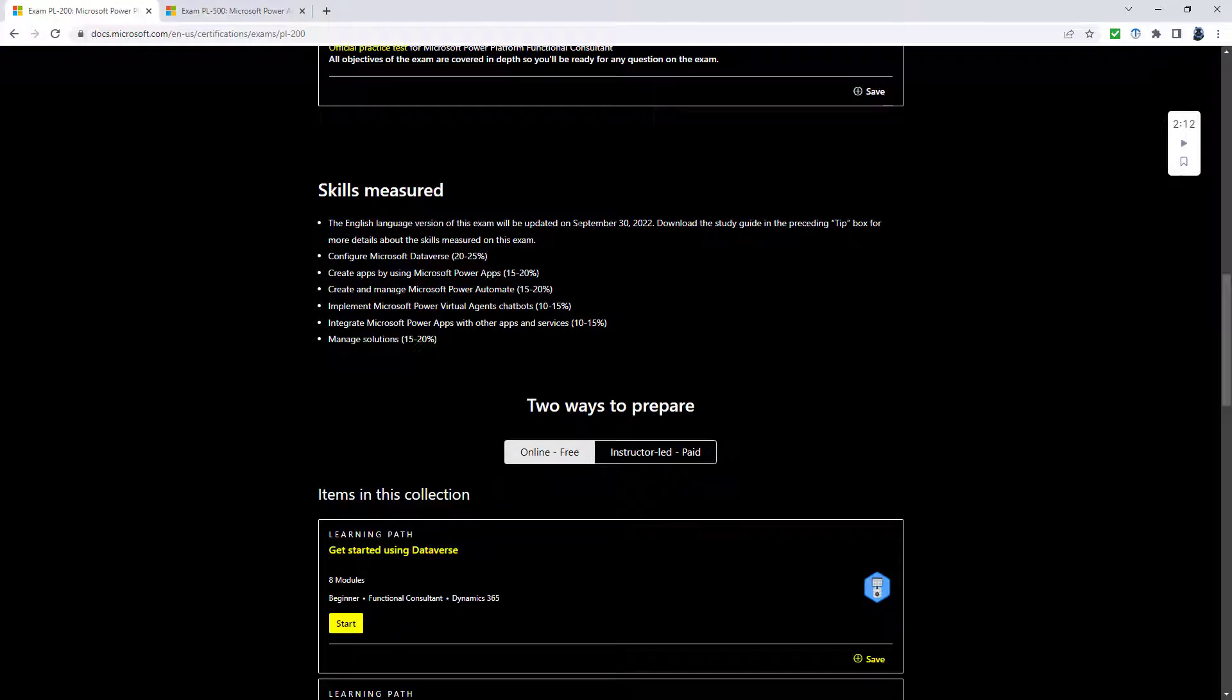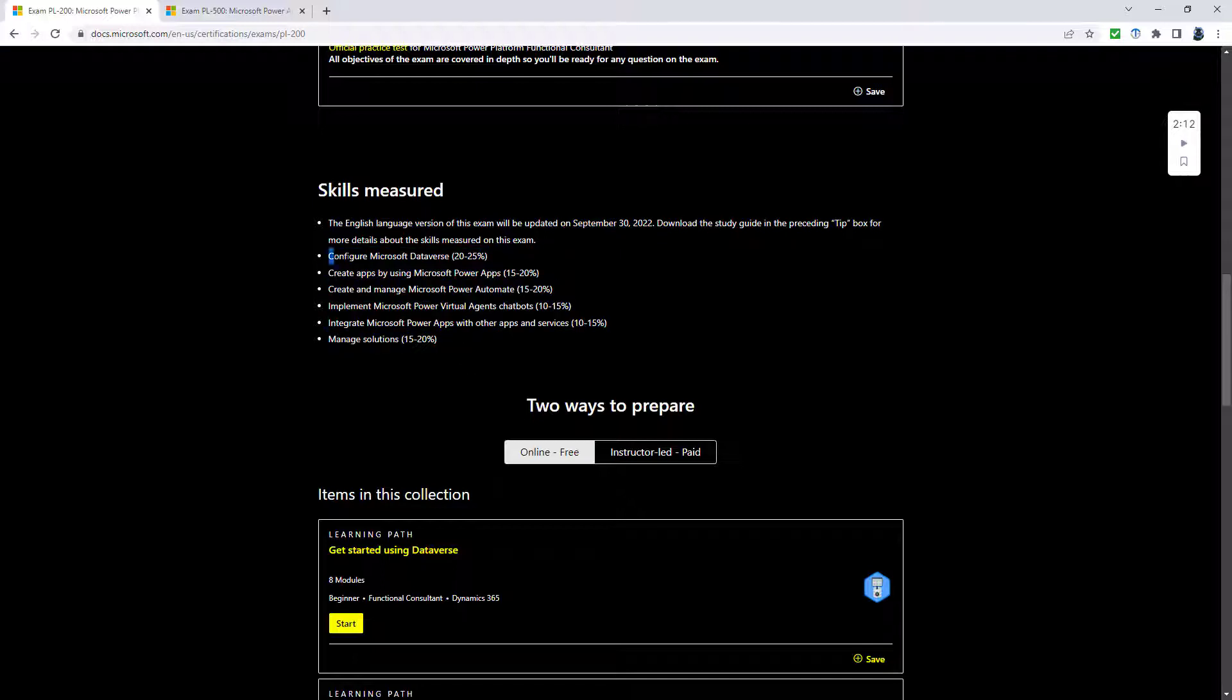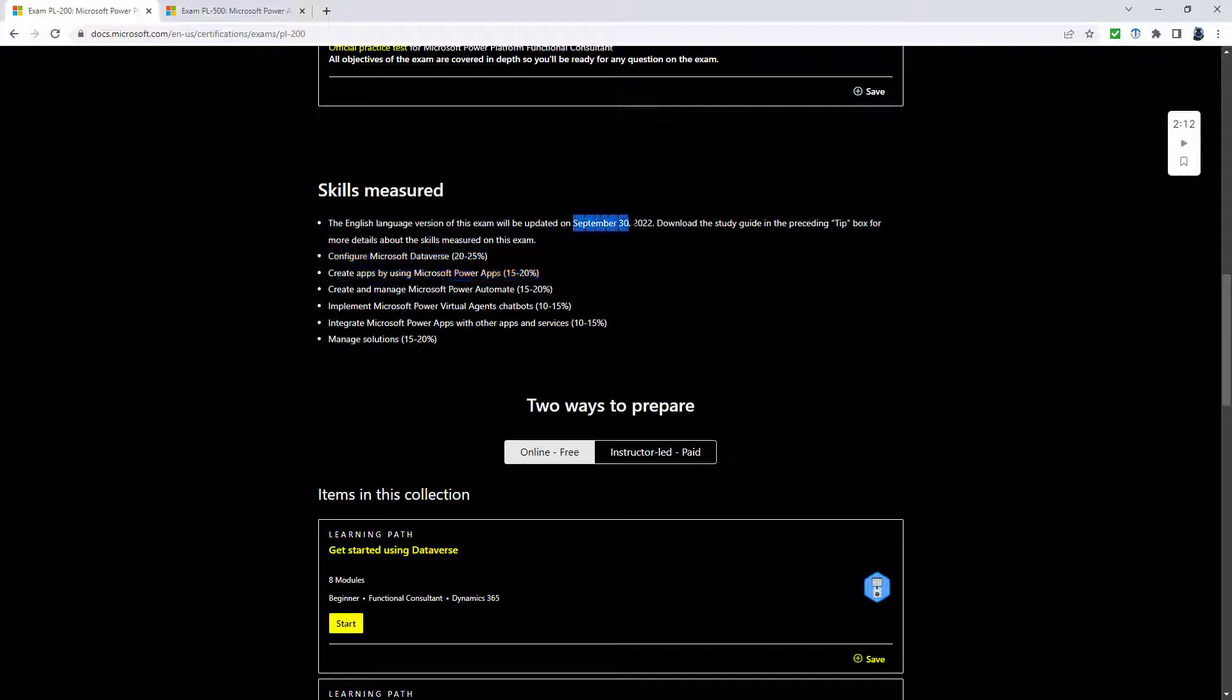You can see that it is changing on September 30th, 2022, and we've got these six major skills. Configure Microsoft Dataverse 20 to 25 percent and Create apps by using Microsoft Power Apps 15 to 20 percent are unchanged for this new update.